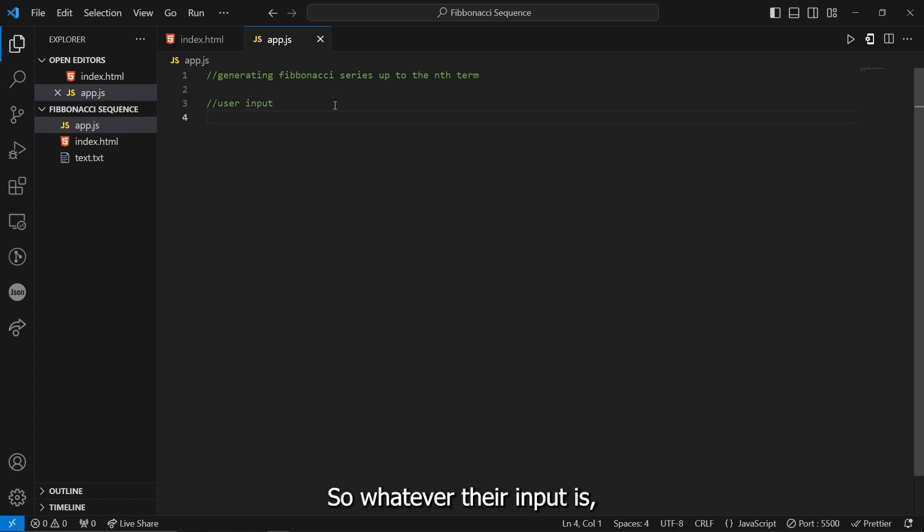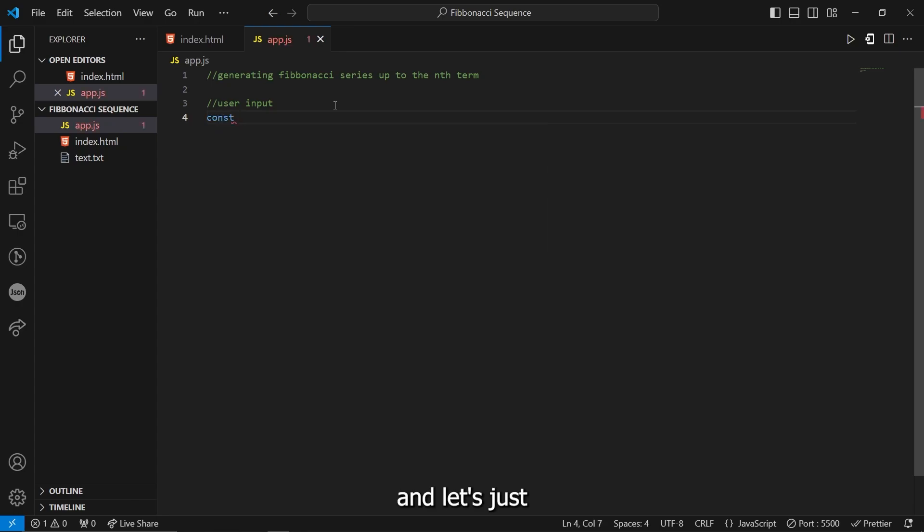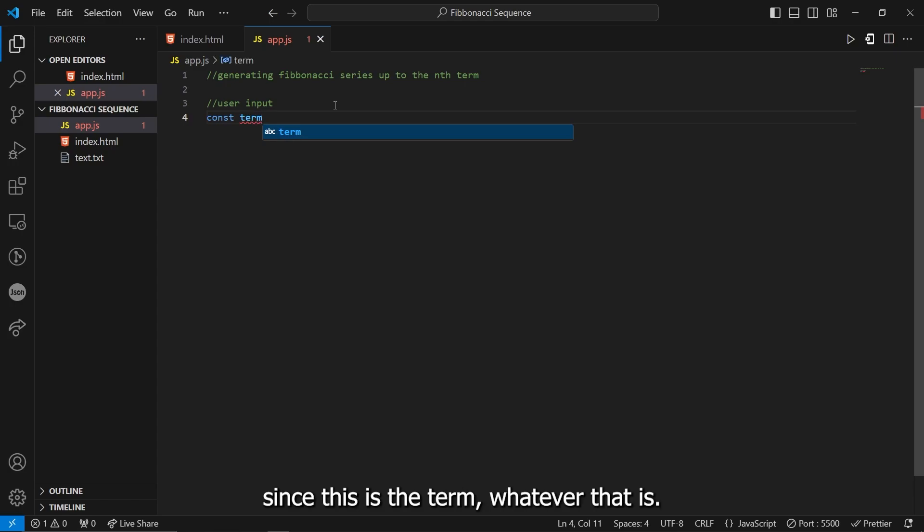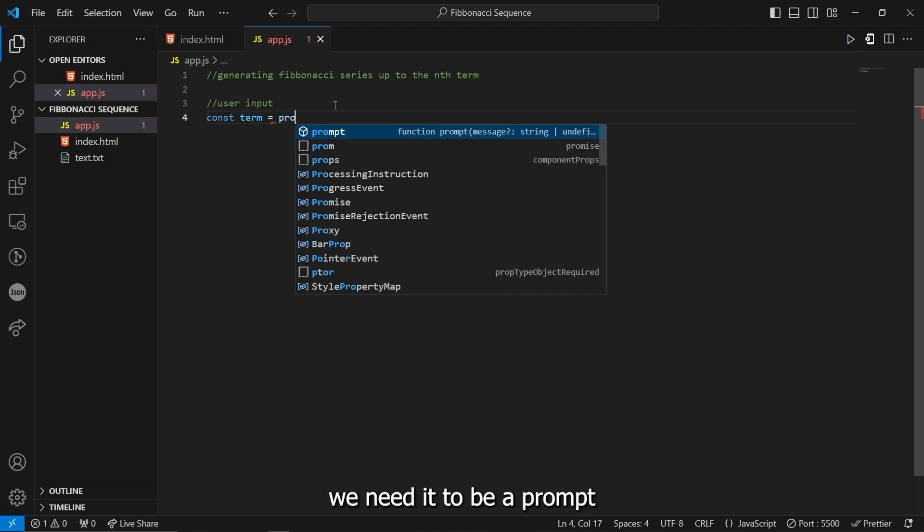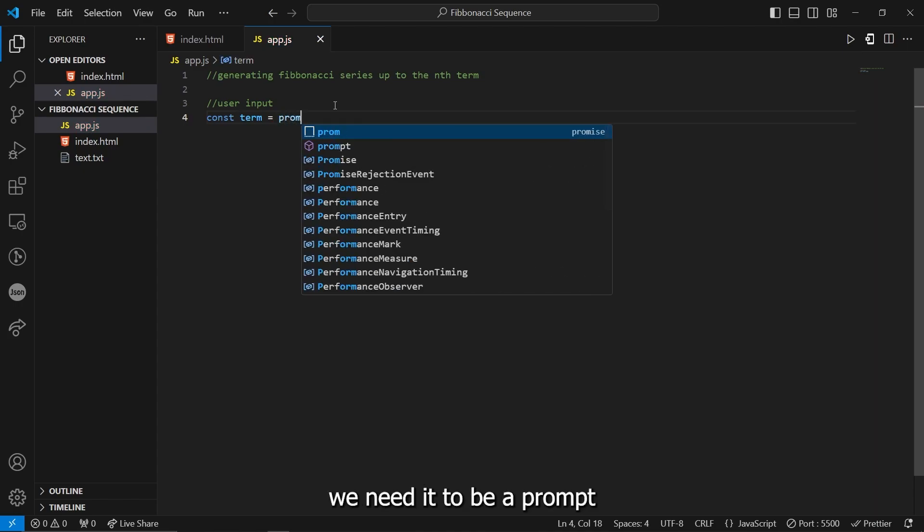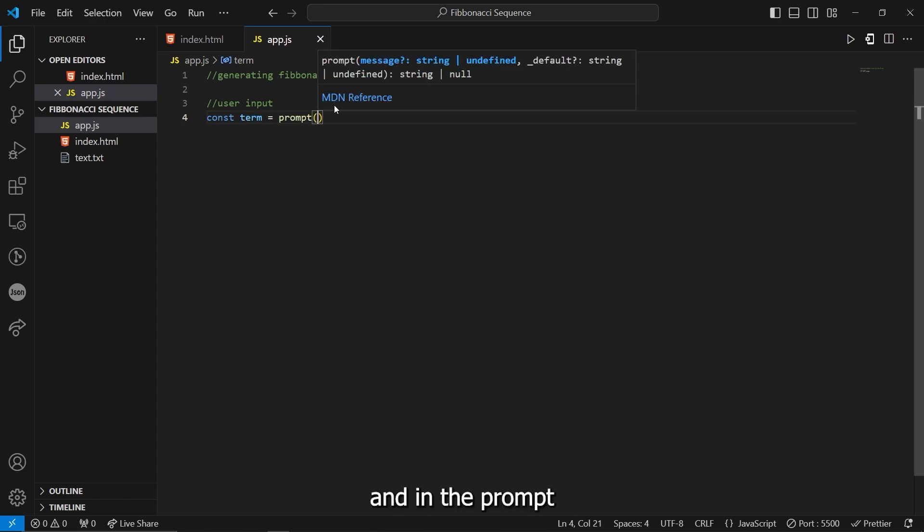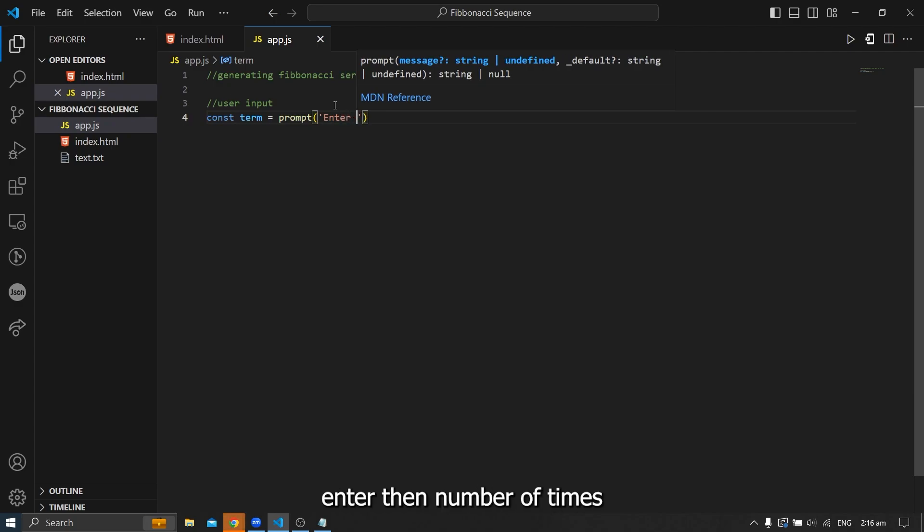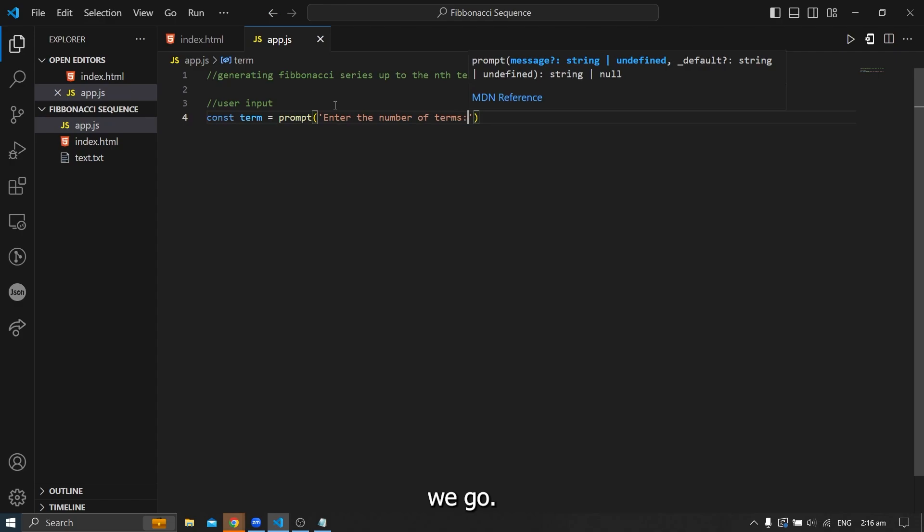Okay, so since we will generate the series or the set of numbers up to the nth term, we need to know first what that nth term is. And that's going to be our user input. I'm going to put a note here saying this is the user input. So whatever their input is, let's store it in a variable. And let's just name this term, since this is the nth term, whatever that is. And since this will be an input from the user, we need it to be a prompt. And in the prompt, it will have a string saying, enter the number of terms.